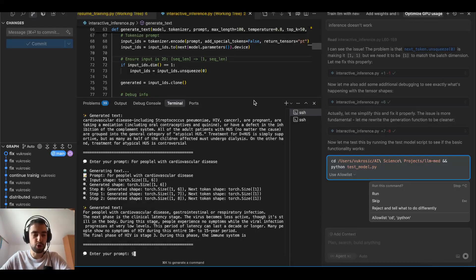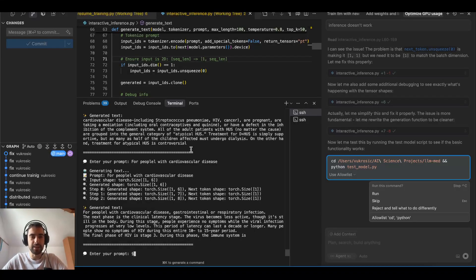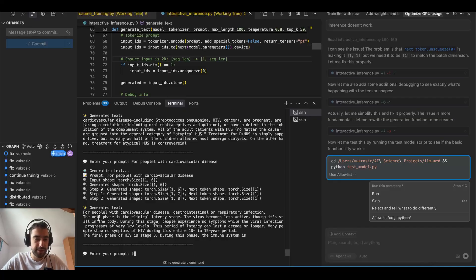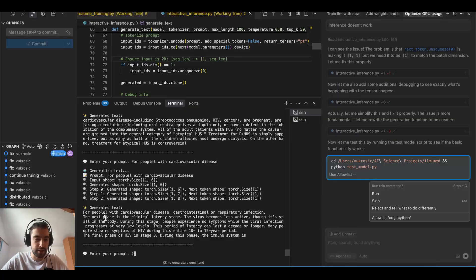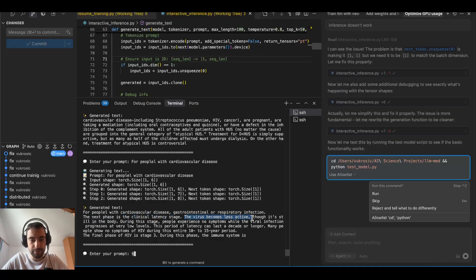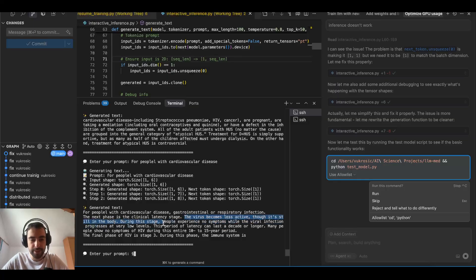Hello, I will show you how to create a medical large language model that's trained on medical data and understands medical stuff. So this is an example, it's very coherent and speaks very clearly. The next stage is the clinical latency stage. The virus becomes less active though it's still in the body. During this stage people experience no symptoms while the viral infection continues.